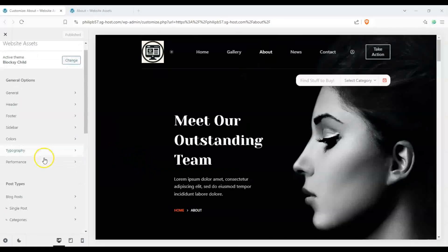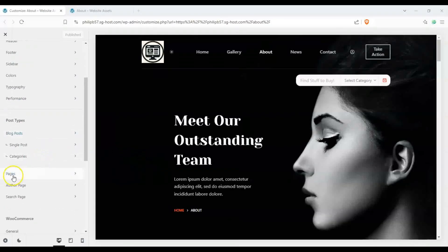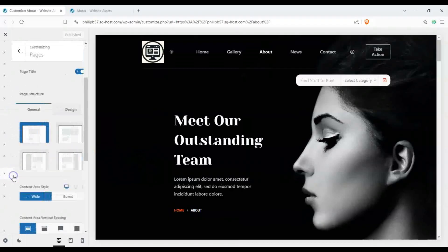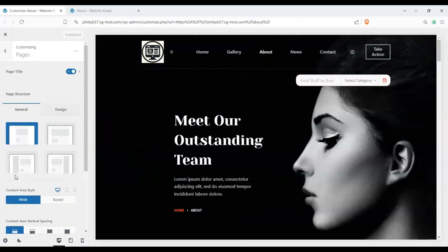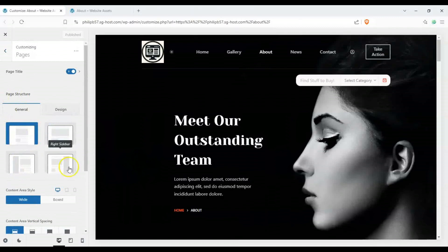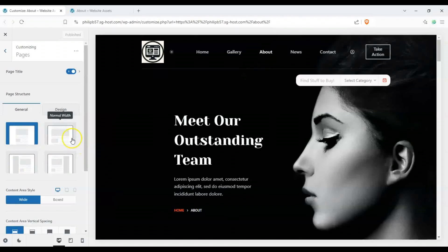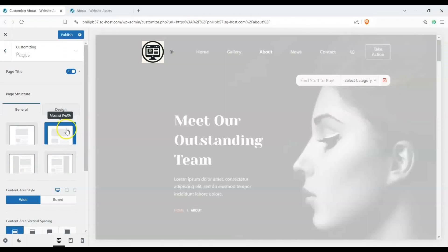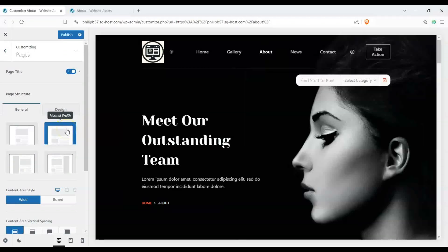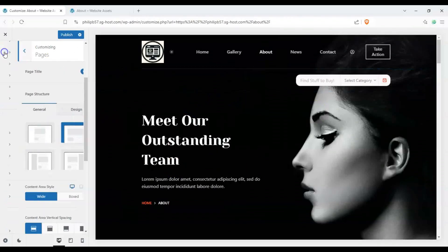Okay, so let's scroll down here to pages and you can see that we have narrow width selected here in page structure. You can see we have left sidebar, right sidebar, and normal width. We don't have a wide width option here like in other themes, but let's go ahead and click on normal width and automatically our page becomes wider.